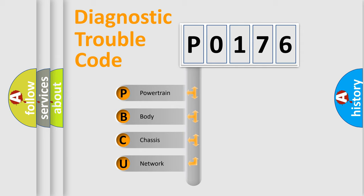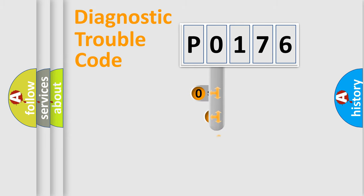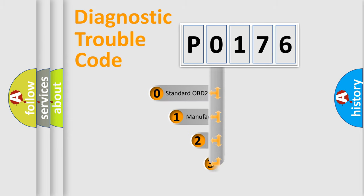We divide the electric system of automobile into four basic units: Powertrain, Body, Chassis, and Network. This distribution is defined in the first character code.